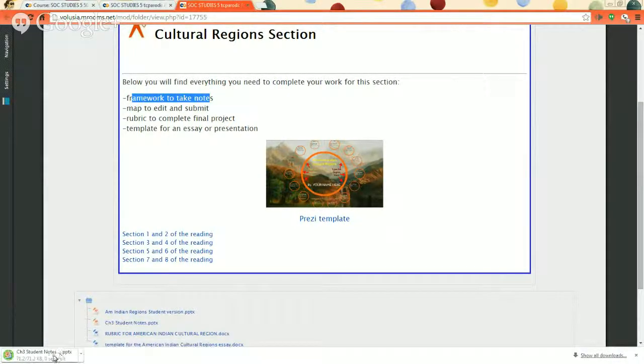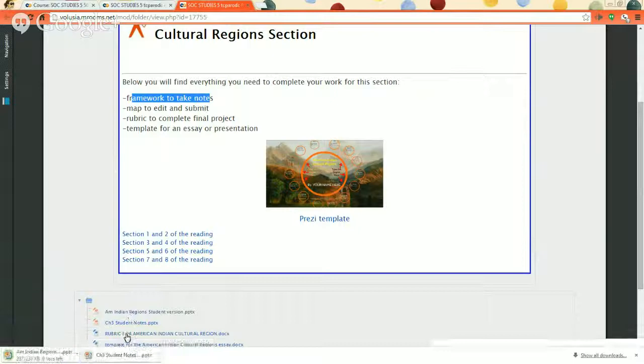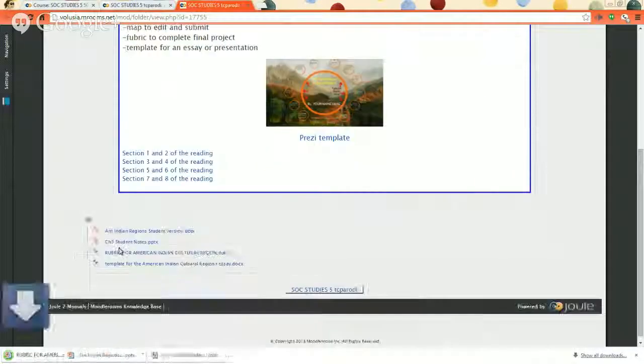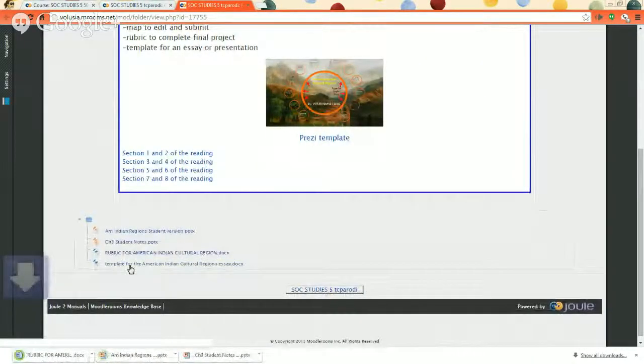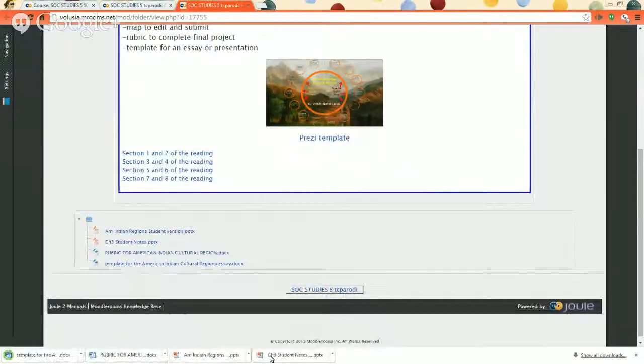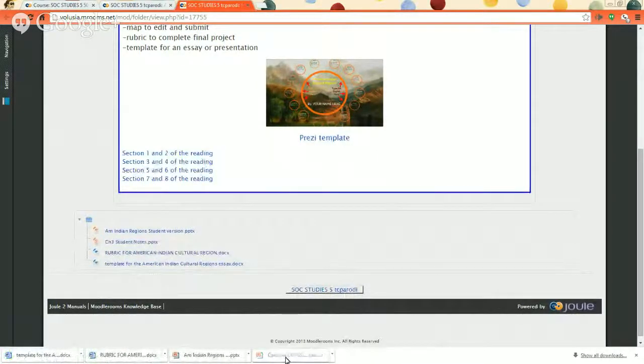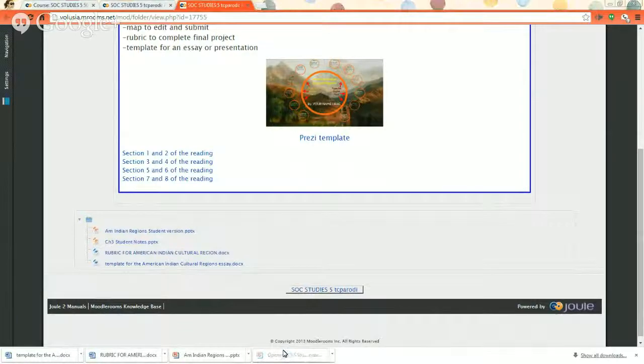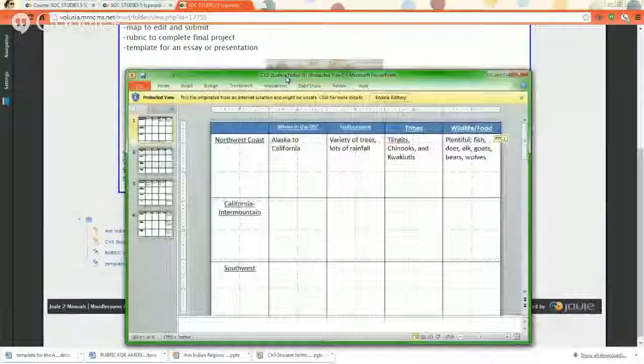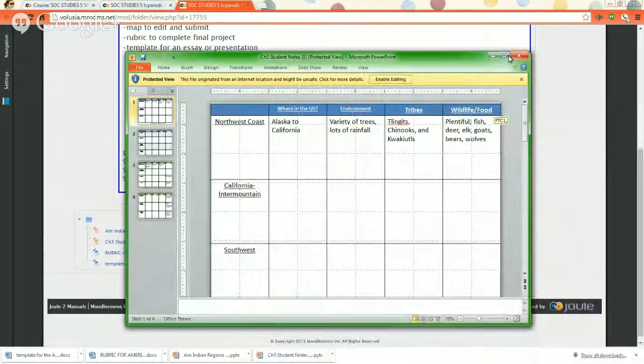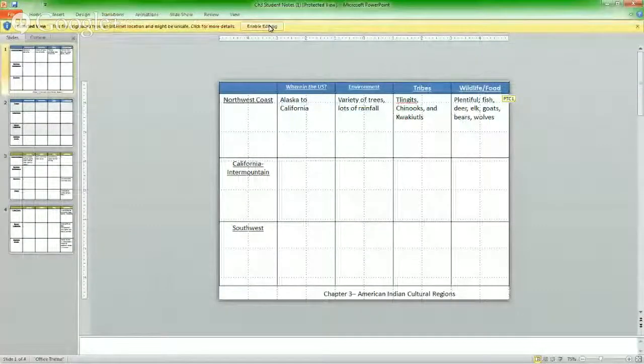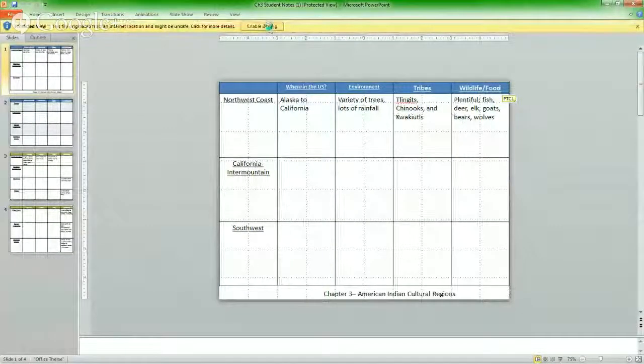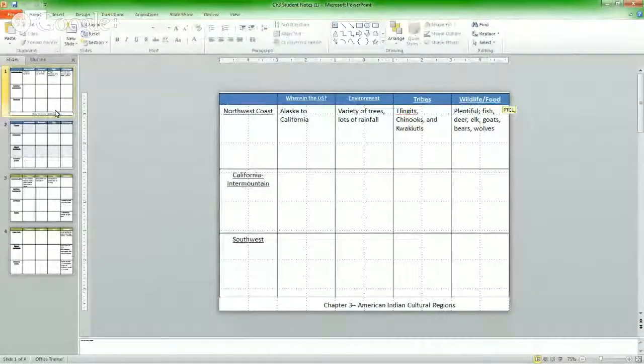Every folder you're going to have a resources folder where all the files live. That's this folder here. Below you're going to find everything you need to complete your work. The first thing you need is a framework to take notes. So let's find the thing that talks about notes right here. Chapter 3 Student Notes. Click on it. It downloads to the bottom of the screen. I'm actually going to download everything to the bottom of the screen, and then we'll click on it when we need it. Perfect. Chapter 3 Student Notes. Let's click on it. It's opening up. First thing you have to do is click Enable Editing. It lets you type on the screen.